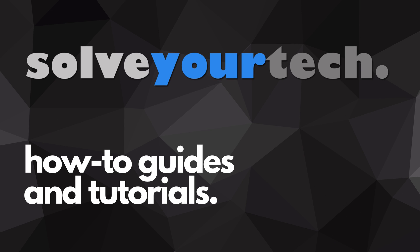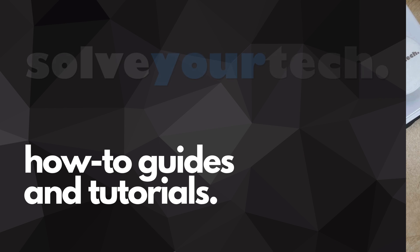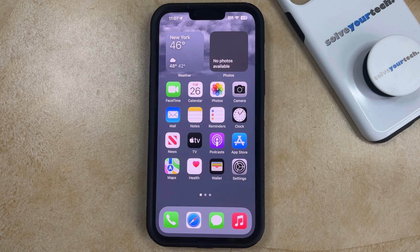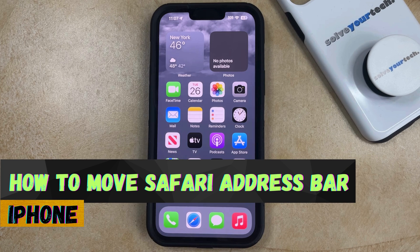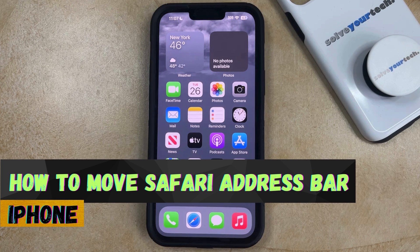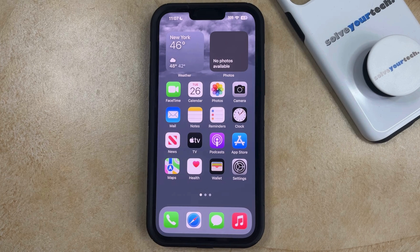SolveYourTech.com, your source for how-to guides and tutorials. Welcome to our video about how to move the Safari address bar on an iPhone in iOS 17. If this guide helps you out, then please consider subscribing and liking this video.